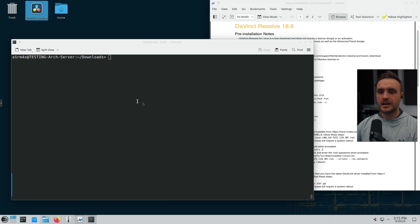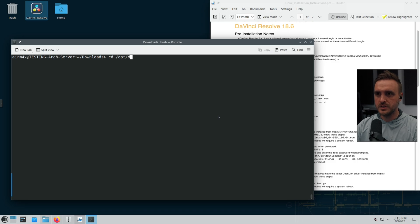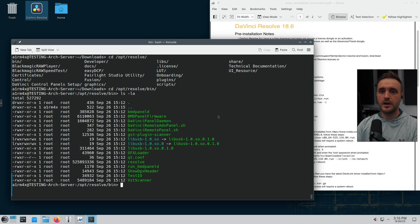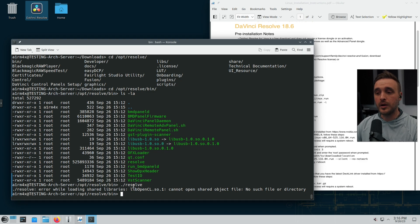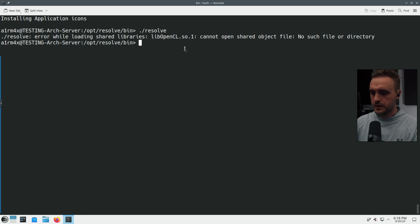I try to launch it from the desktop — I click on it and nothing happens. To debug this kind of issue, navigate to the folder where the application was installed: /opt/resolve/bin. Running the executable from the terminal reveals the actual error: 'Error while loading shared libraries: libOpenCL — cannot open shared object file in the trial directory.' So we have a missing OpenCL library.